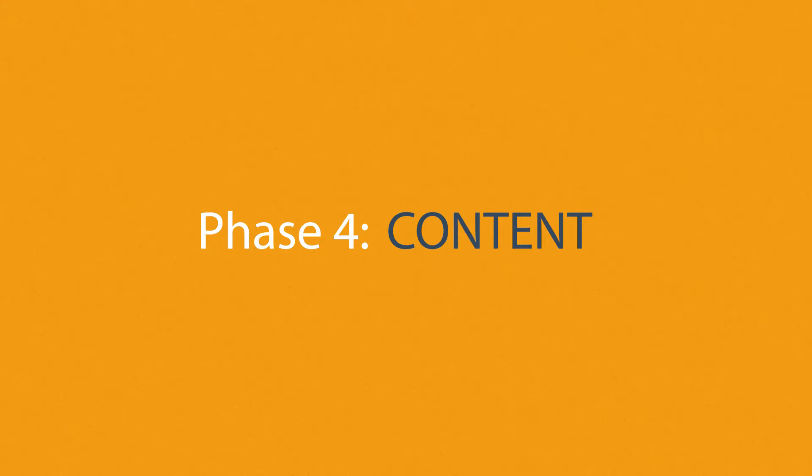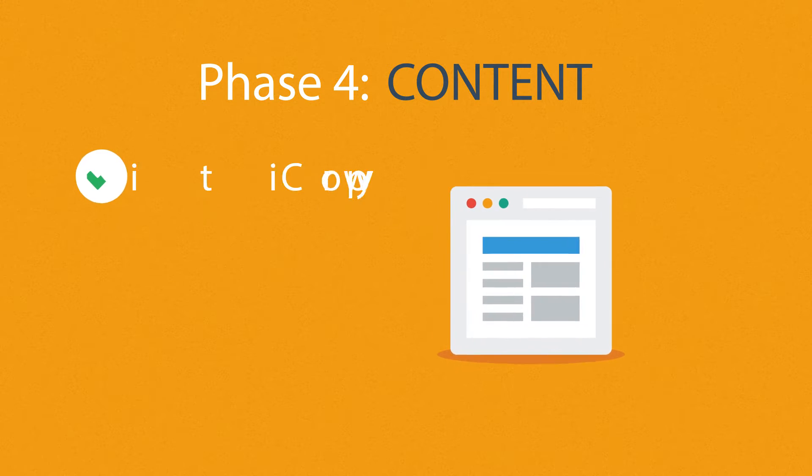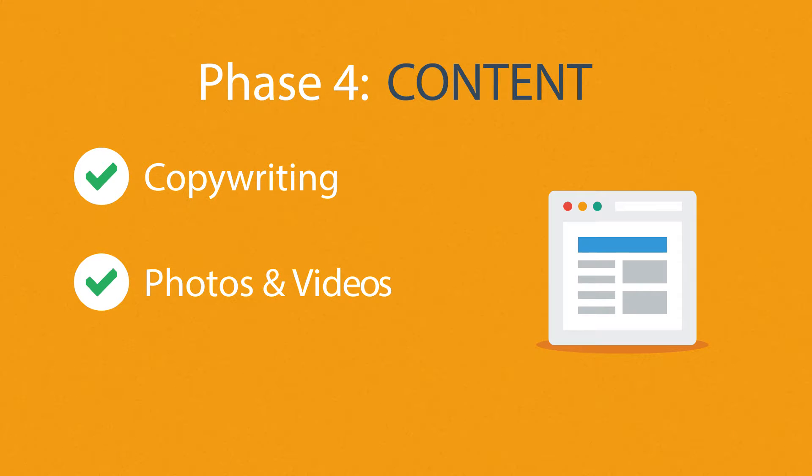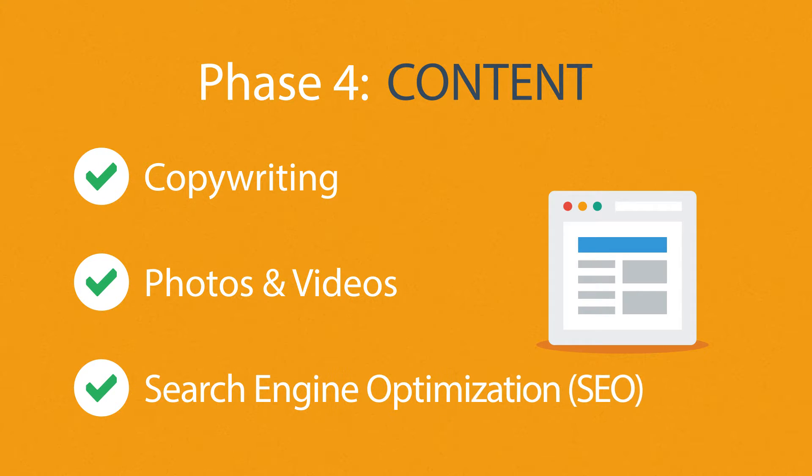Phase 4: Content. A very important part of the process is choosing the right text, photos, or videos. All optimized not only for your visitors, but also for search engines.